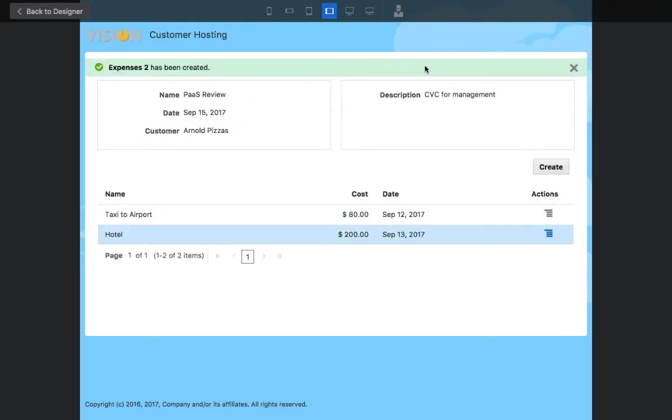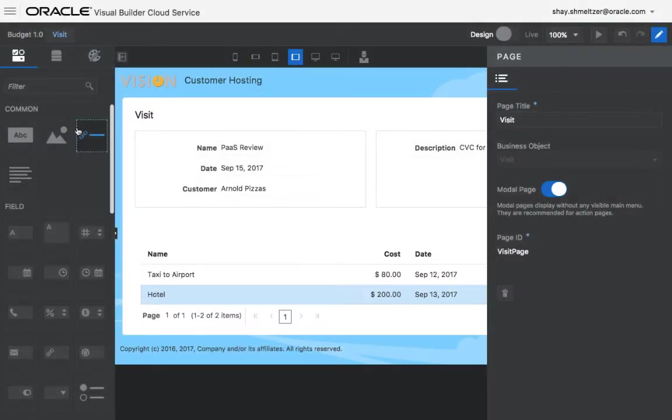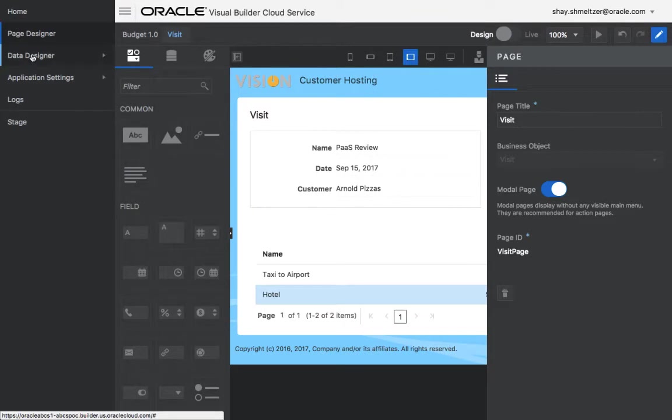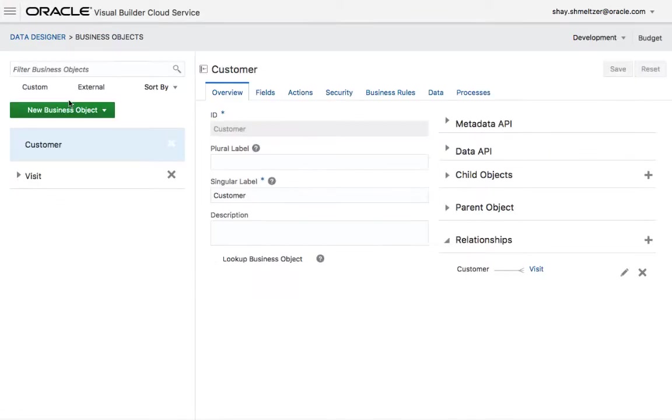Now what happens if we want to actually notify every time that a new expense is put in, let's say to our expense department or someone over there? To do that we can use a new trigger on our business object. So let's go into our business objects.